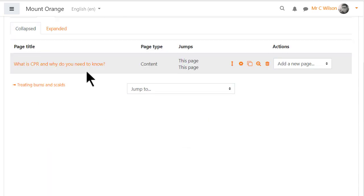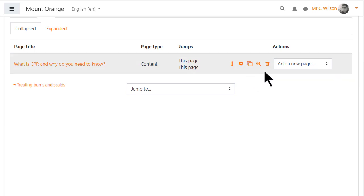Saving the page displays its title, its type, this is a content page, jumps and actions, deleting, editing, duplicating, adding a new page etc.